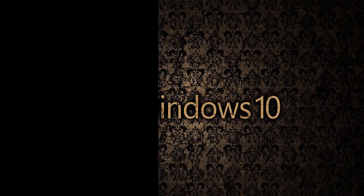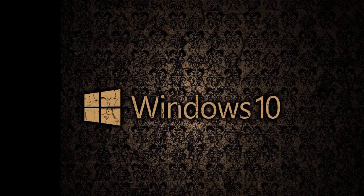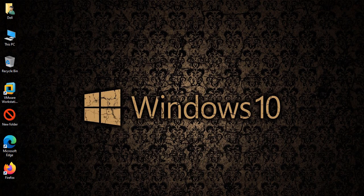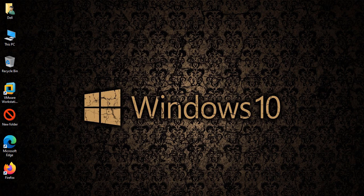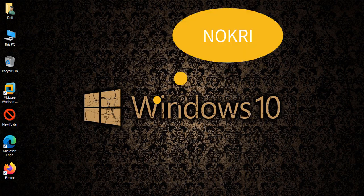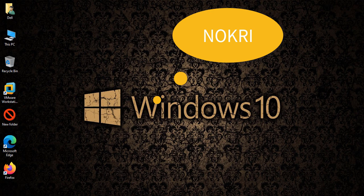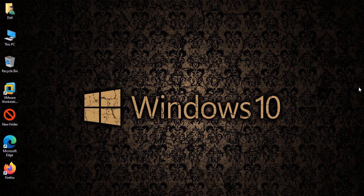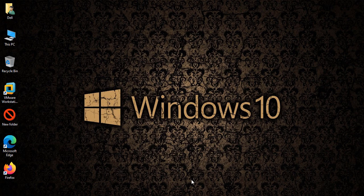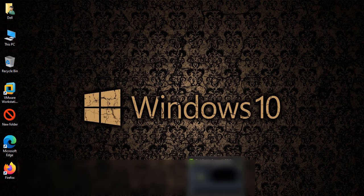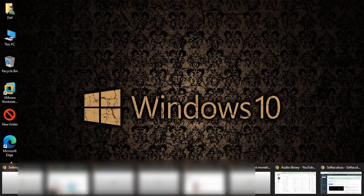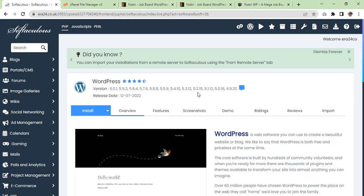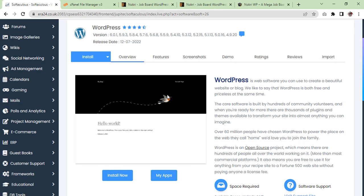Hi guys, I'm Salman Riaz from era24 UK and today I am with a new theme which is called Nokri. I'm going to show you how to install and make it the same as the theme demo. So let's get started.